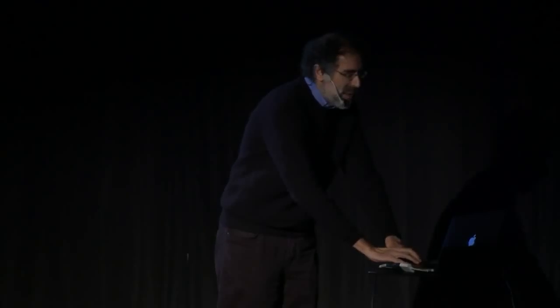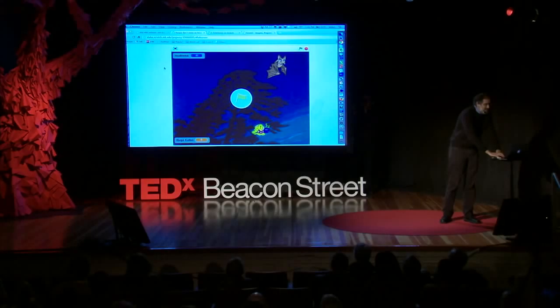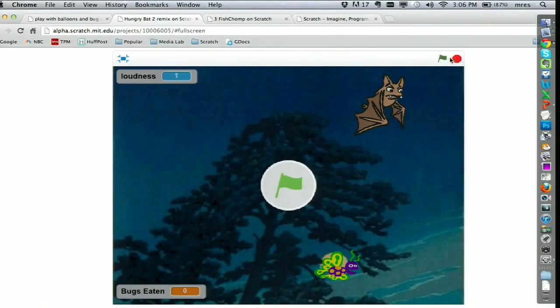The same way that the camera gets information into Scratch, you can also use the microphone. Here's an example of a project using the microphone — I'm going to let all of you control this game using your voices.